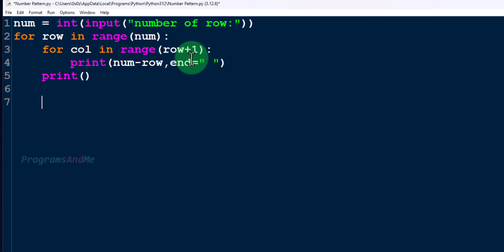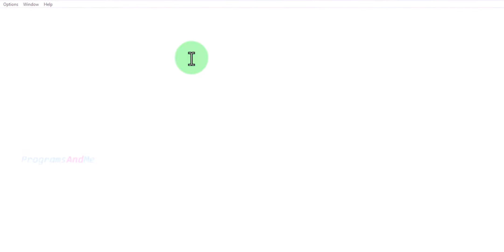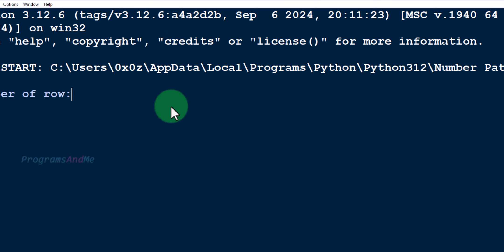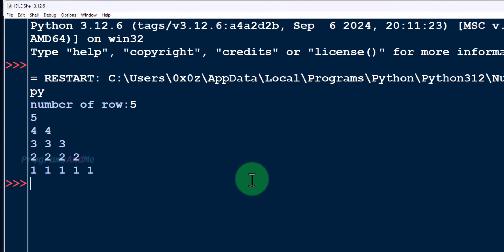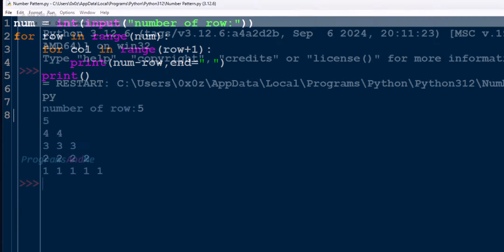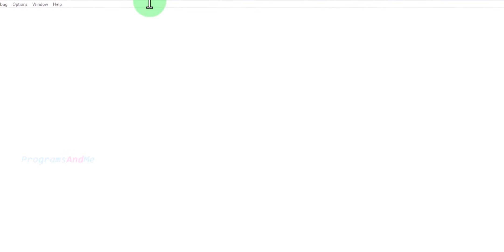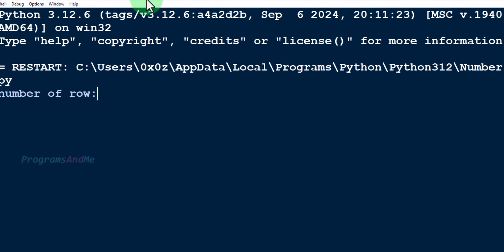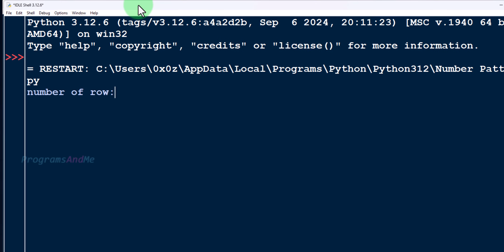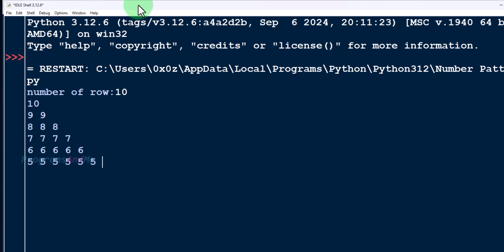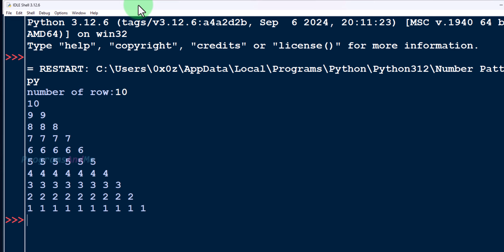Now we are done with the program. Let's save and execute it. I'll enter number of rows as 5 — and here you can see the output. Let's try 10 — and here you can see the output for 10 rows.